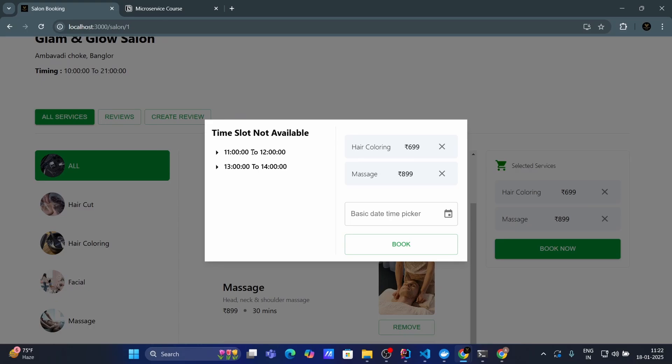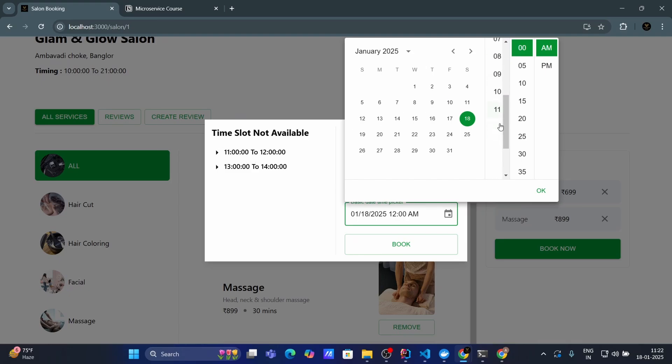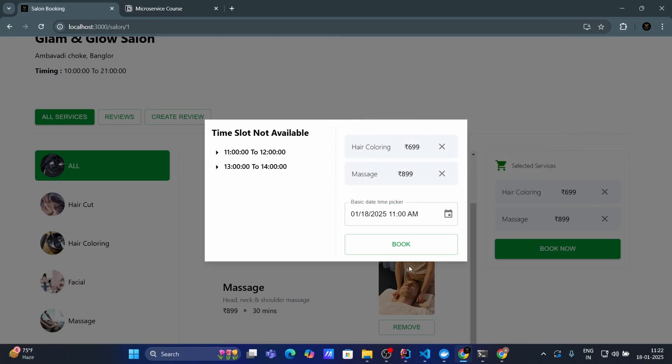Then guys here in the left hand side I will see the slots which are already booked. I cannot choose this slot. Let's see what happened. Let's choose the date then let's choose this first slot time that is nothing but 11 am. So what will happen if I choose 11 am. And if I click on book you will see the error: slot not available choose different time.